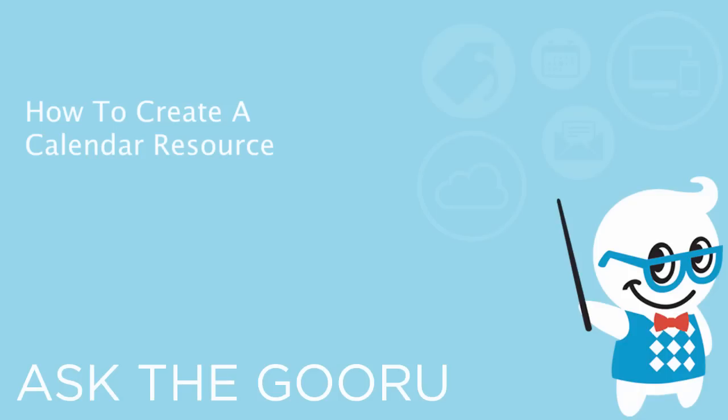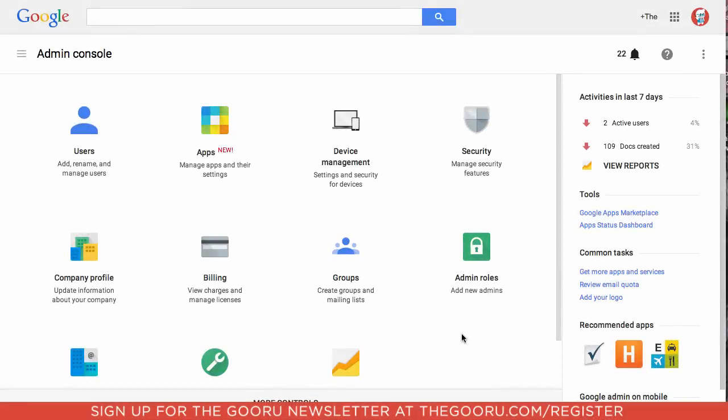Welcome back to the Google Guru. Today I'm going to teach you how to create a calendar resource in Google Apps. Calendar resources are used for creating things such as conference rooms or other shared resources on your domain that your users can book, and therefore you can see when these are occupied and when they aren't.